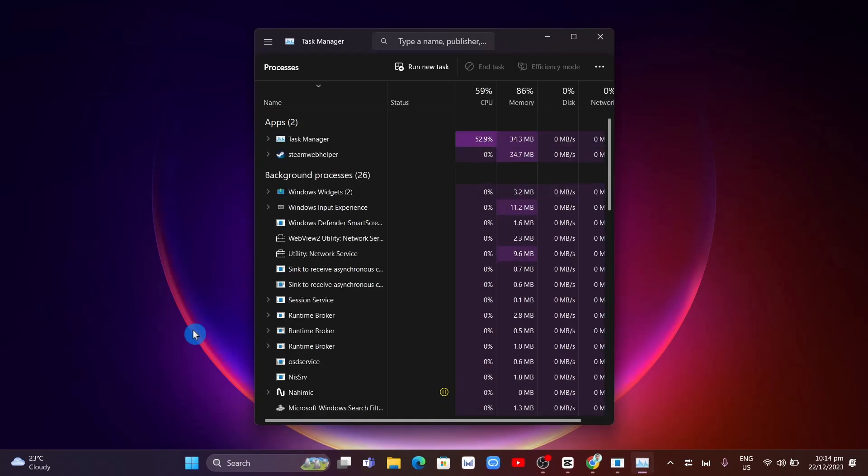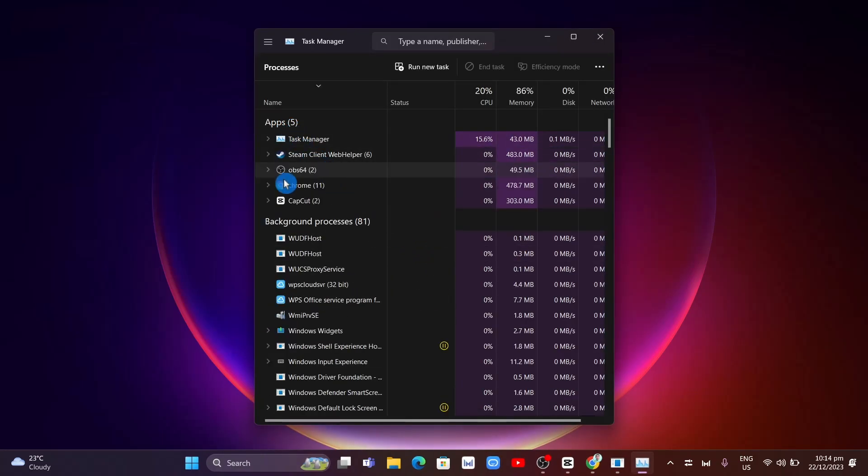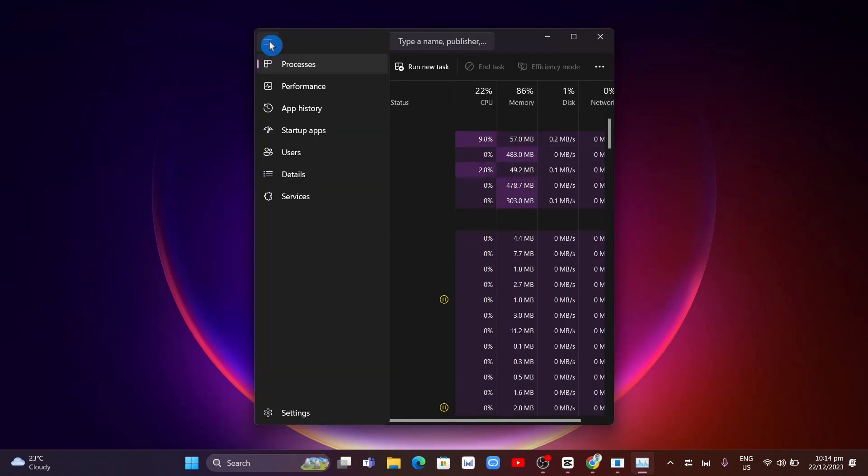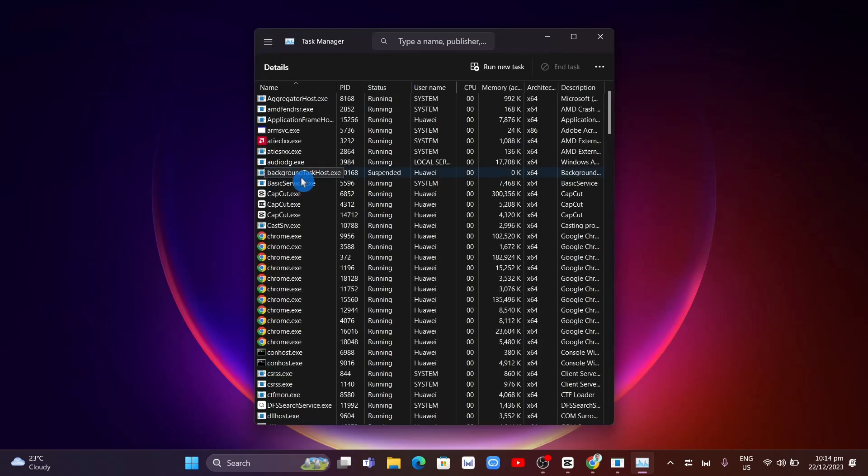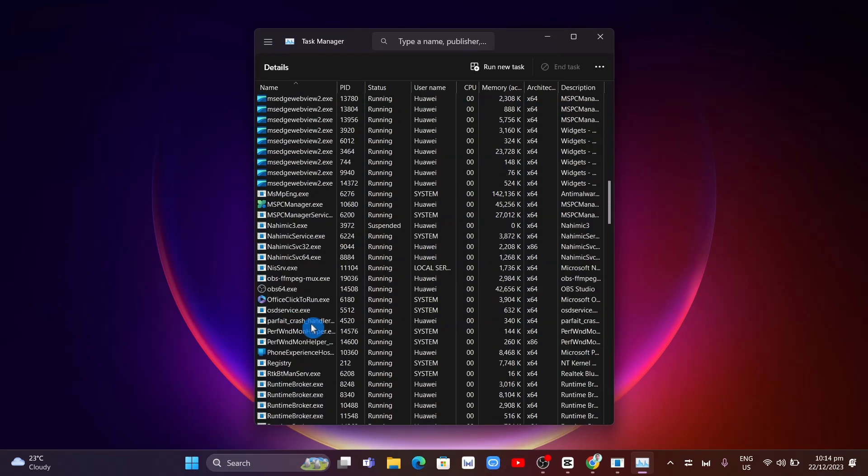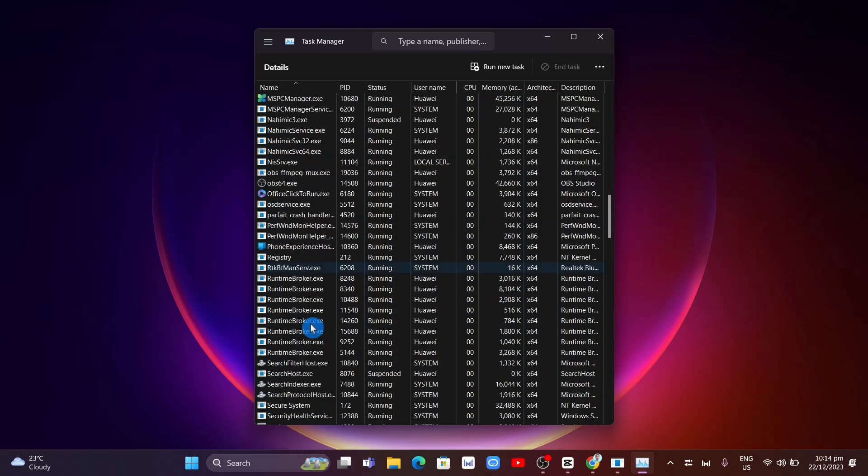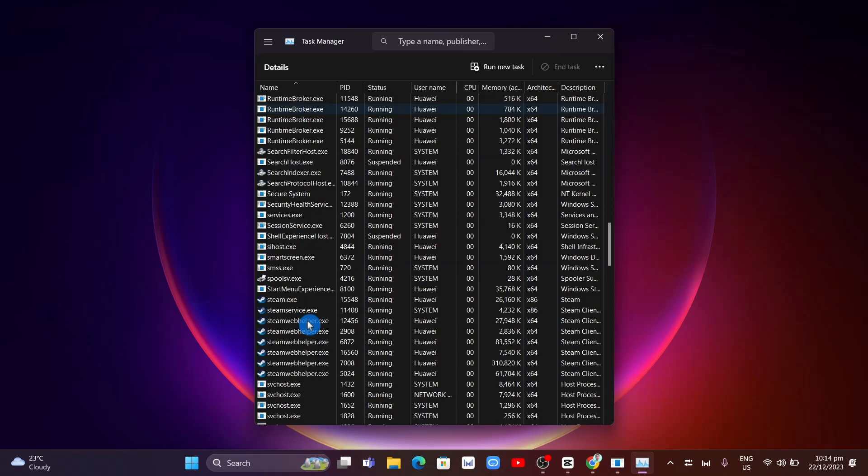Once Task Manager opens up, click on the three lines at the top left corner and click on Details. From here, find the steam.exe file and scroll down.